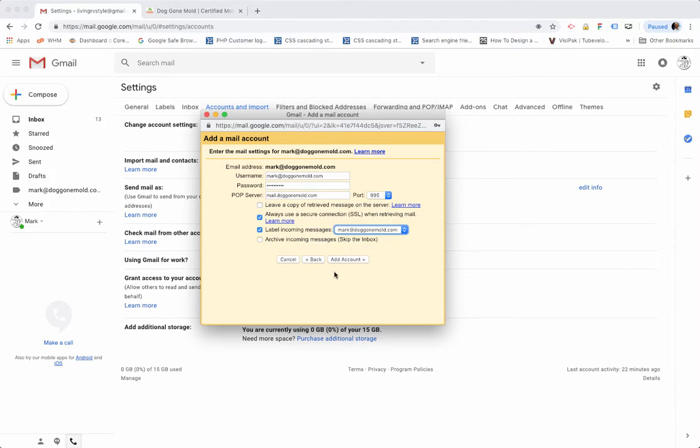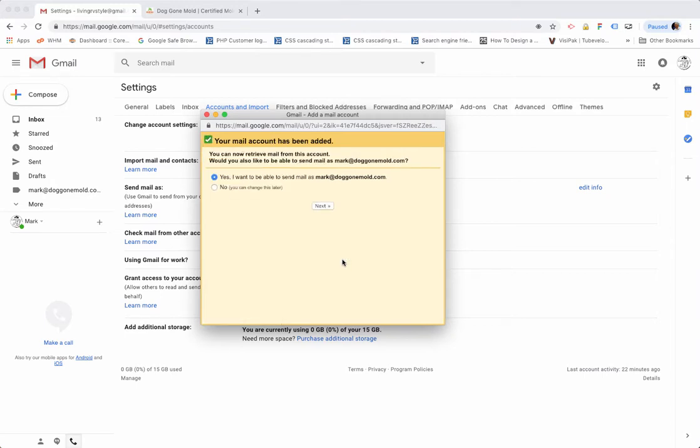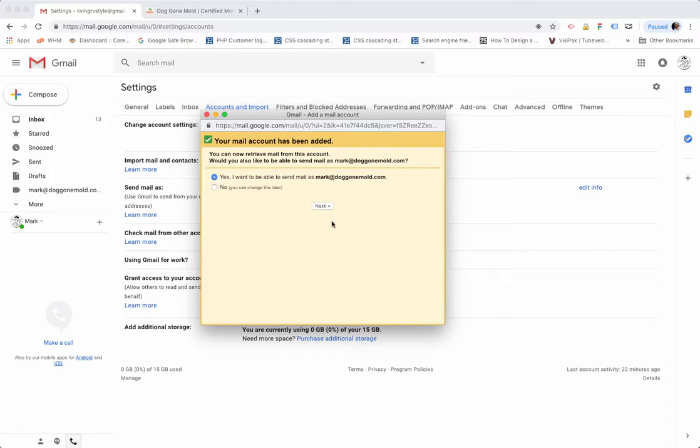Click on Add Account. It's going to go out right now and shake hands with the server, and it says, "Okay, email account has been added." The default is "Yes, I want to be able to send mail as mark@doggonemol.com" in my case. So yes, I do want to be able to send email as well from Gmail, not just receive. So leave that at the default at the top there and click Next.